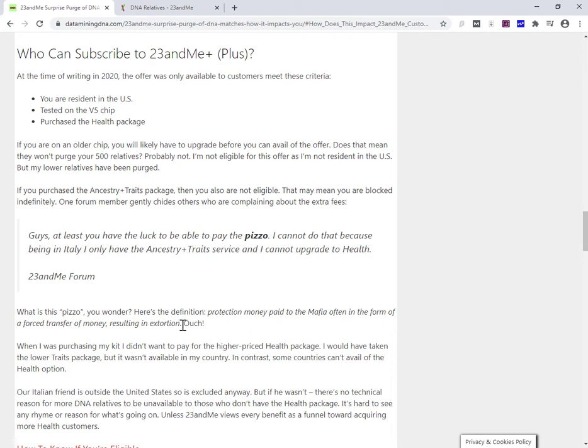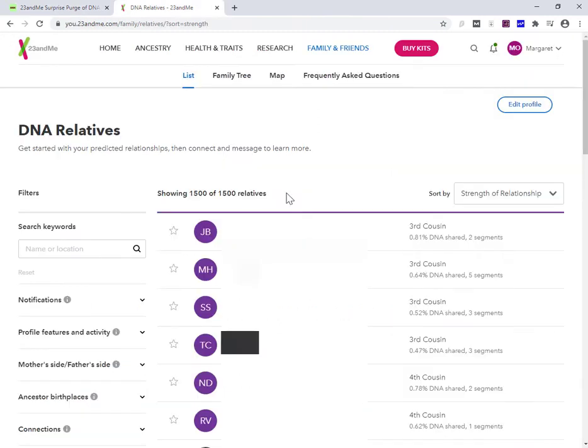Now, what 23andMe are saying is, well, we're actually giving you more. Instead of just getting it back up to 500, instead of getting an extra 500 to bring you back to what you already had, we're going to give you, if you have them, three and a half thousand extra. Now, the thing is, I don't believe I have that many DNA matches. I think I might be able to get up to maybe 2,500 on 23andMe. I'm not even given the option to pay to get back what I've lost, which is interesting.